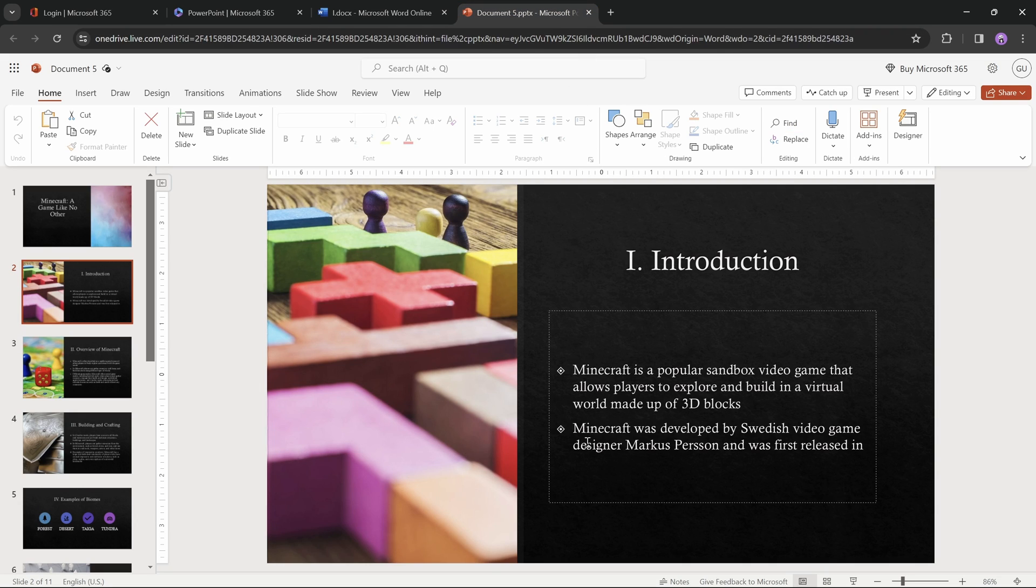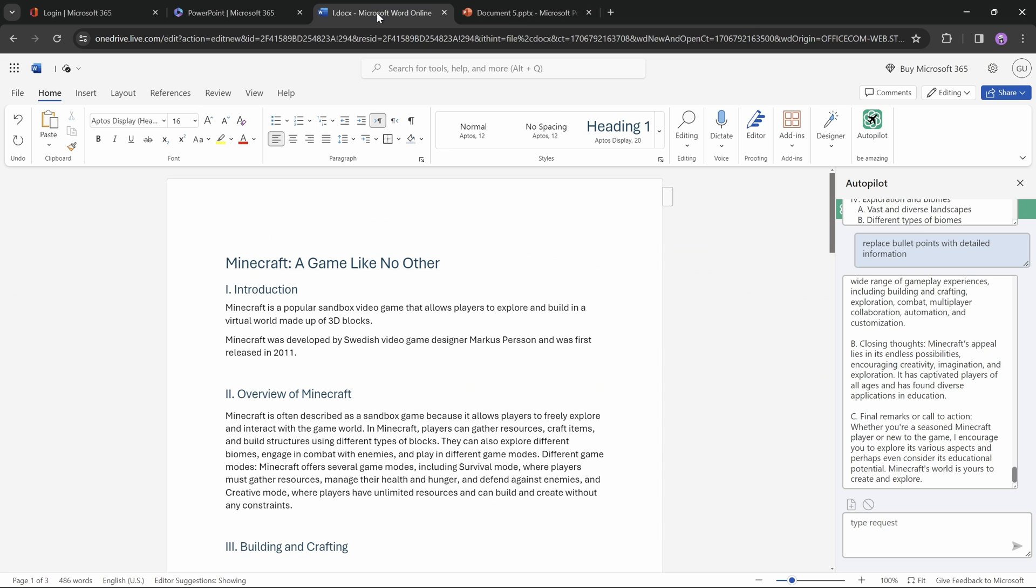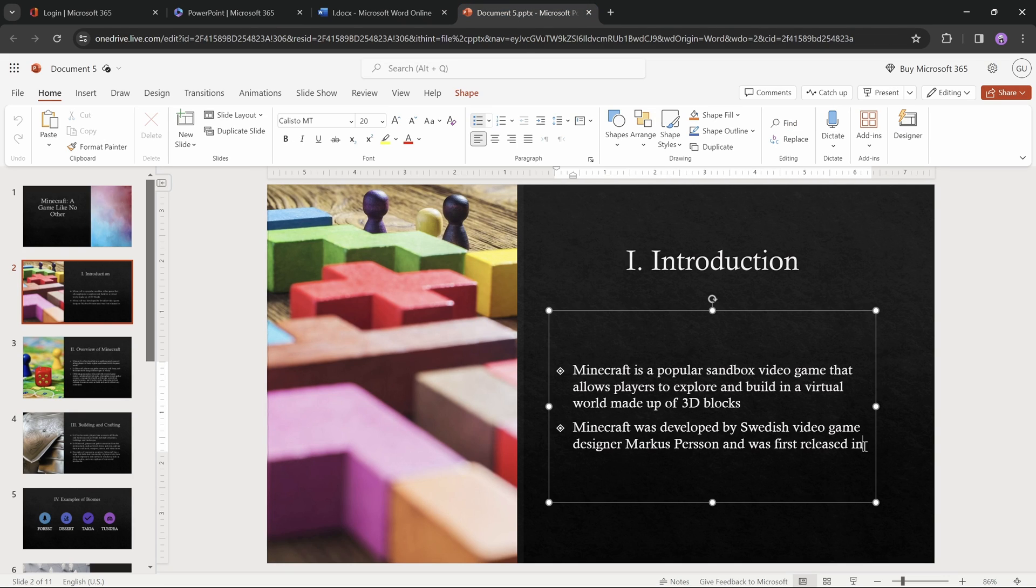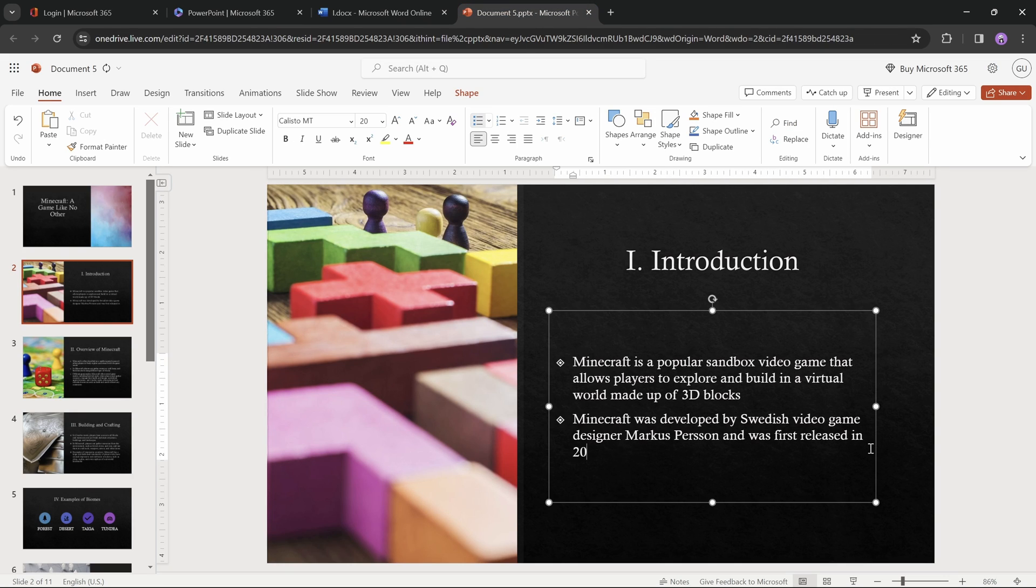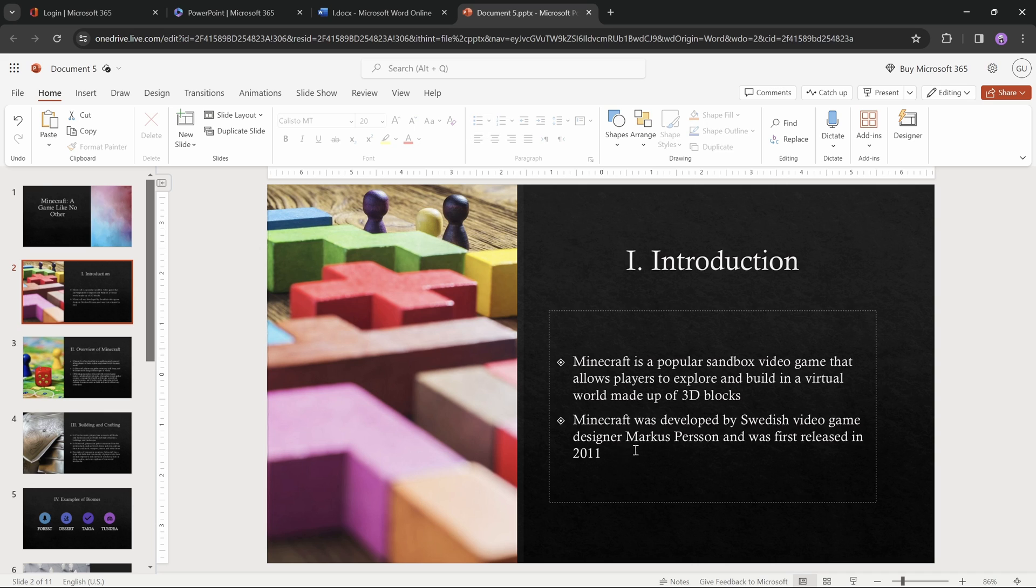however I can see that some information is missing on the second bullet point. Minecraft first released, and the year is missing, it should be in 2011, let's just type that in. I guess some of the text might have been cut off. While Word was summarizing and converting text into PowerPoint, so please make sure you check your text after the conversion into PowerPoint.